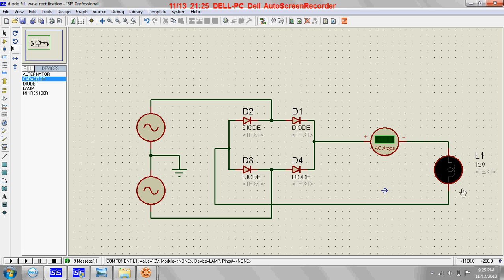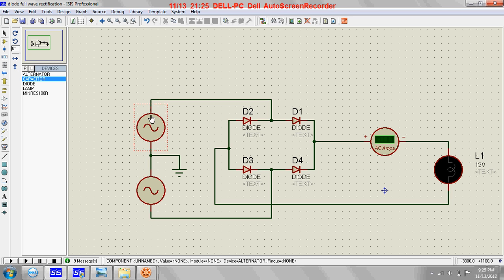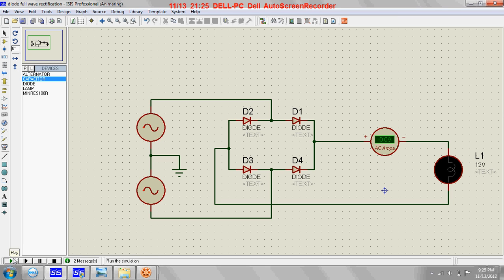During the positive half cycle the current enters D2 and goes up. The direction is just opposite during the negative half cycle. For the positive half cycle the current reaches maximum — about 0.9 something — and during the negative half cycle it decreases to zero.